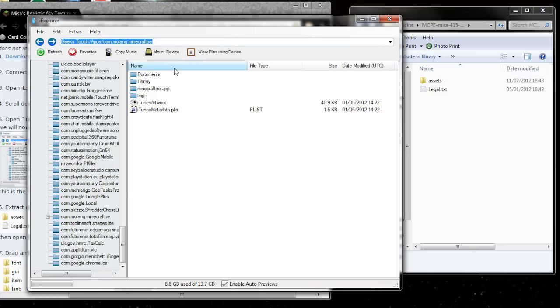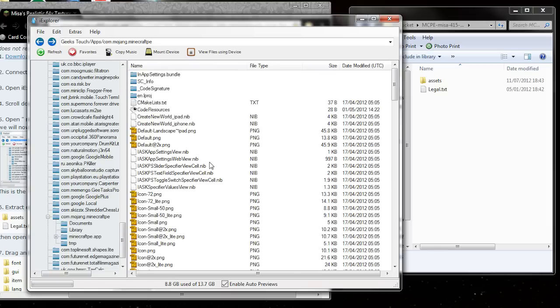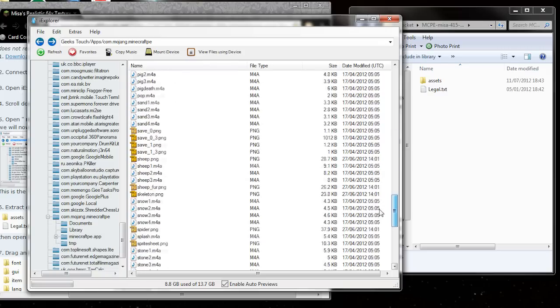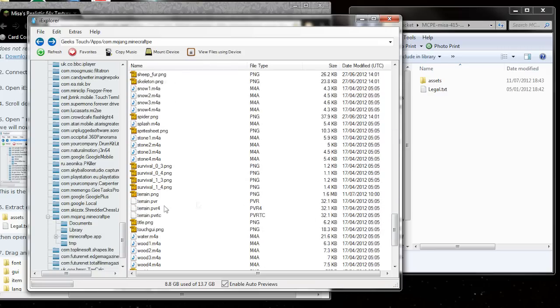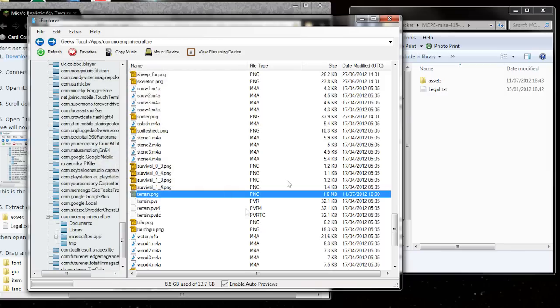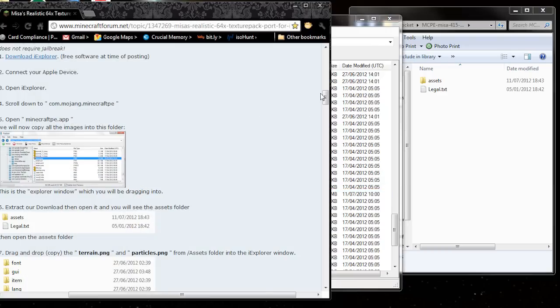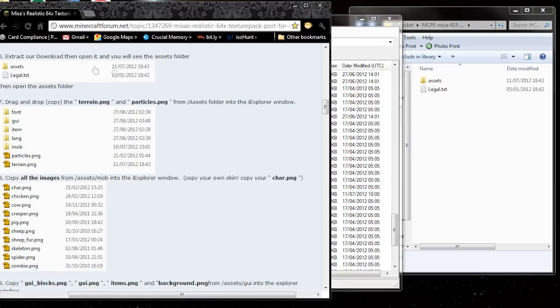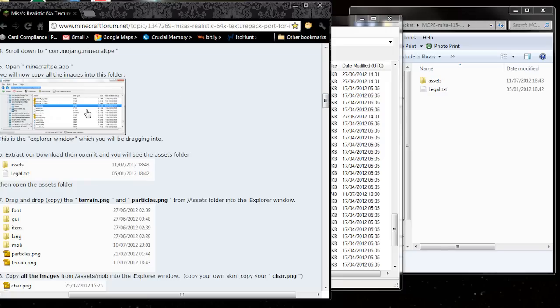Then open minecraftpe.app, and this is where you need to copy all of the images. I'm going to scroll down and you can see terrain.ping, which is the main skin or the main image for the textures. You can see there I've already done it, I've got water and lava, it doesn't say you need MCpatcher. Okay, so you'll be able to tell you've done it right by checking that file.